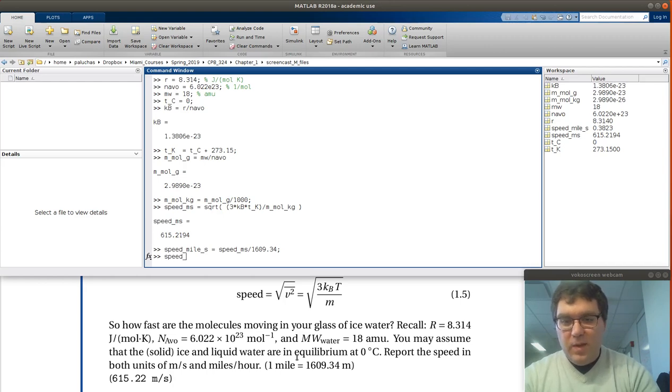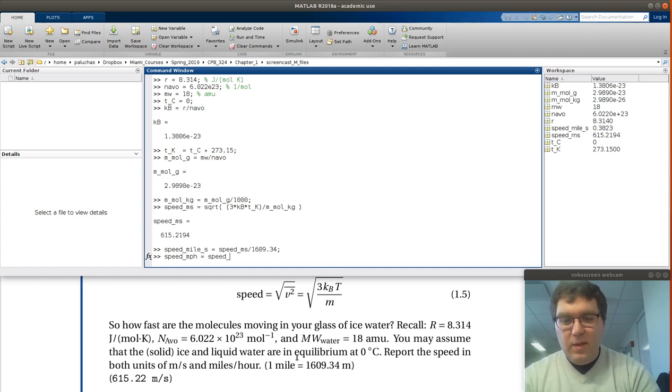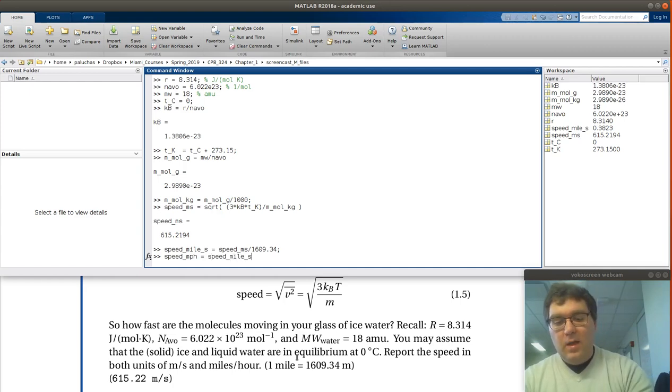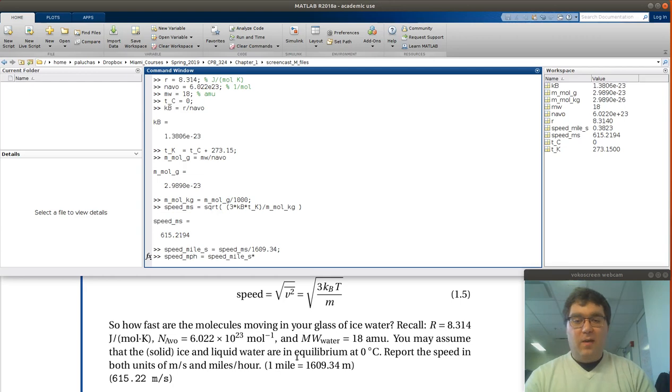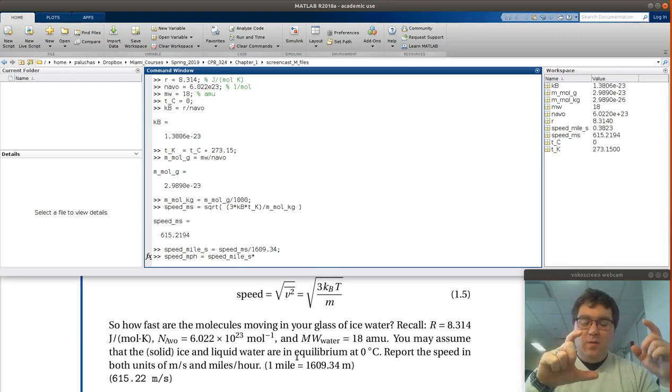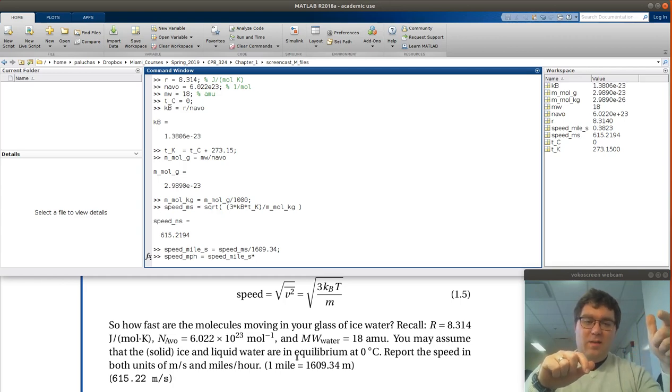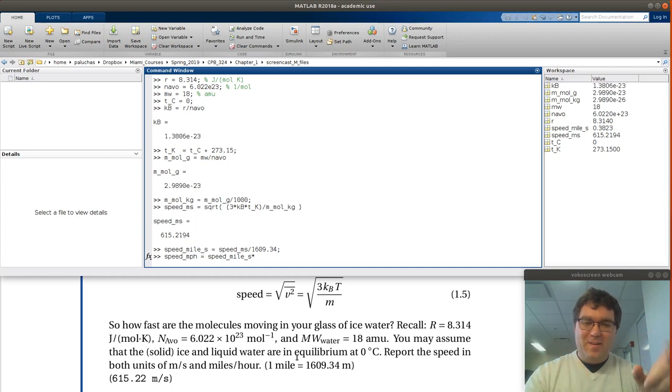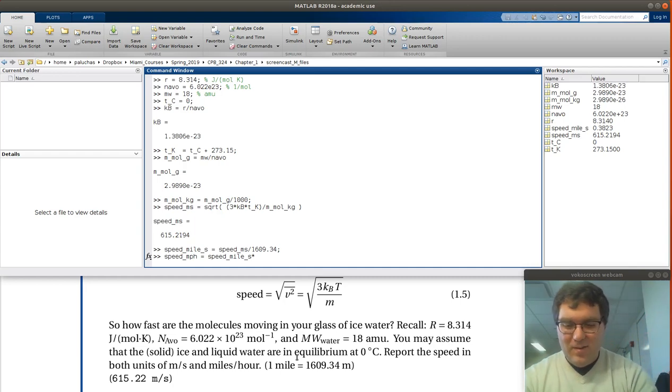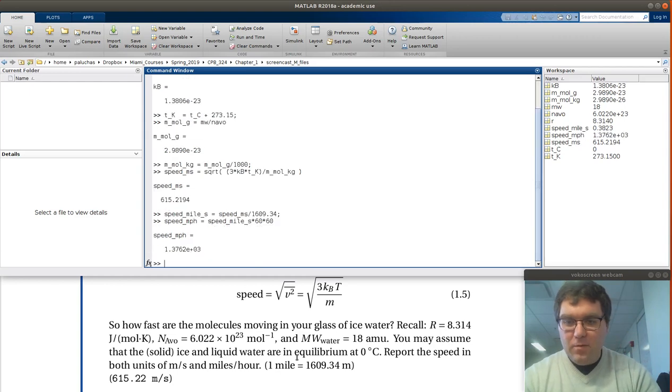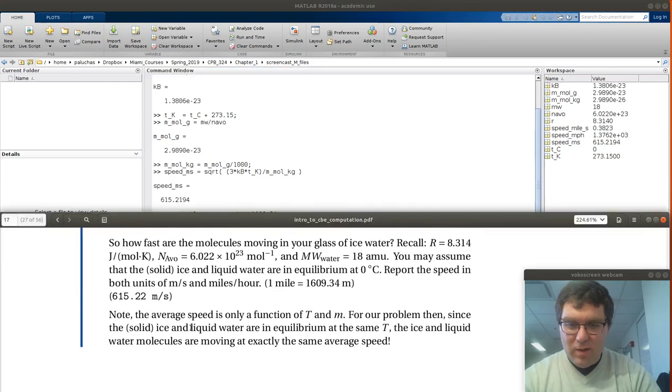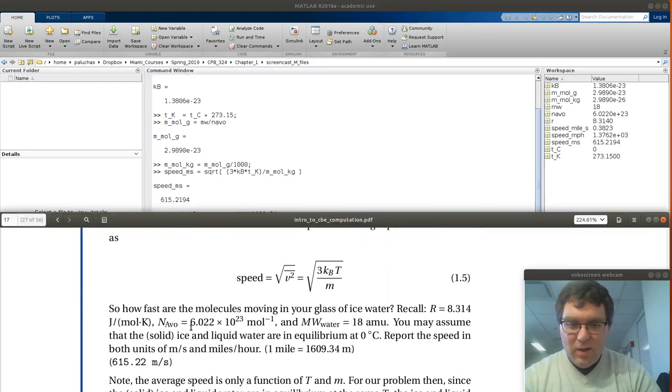Now that's speed in miles per second, but I want speed in miles per hour. So I would take my speed in miles per second, and now I want to convert that. So it's miles on top divided by seconds. I know that 60 seconds are in one minute, then 60 minutes are in one hour. So speed times 60 times 60. Speed in miles per hour is 1.3762 times 10 to the 3.